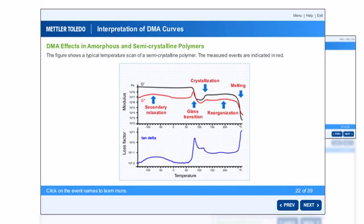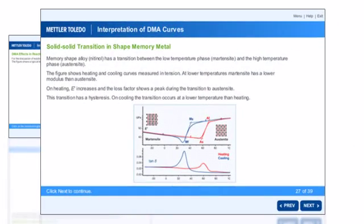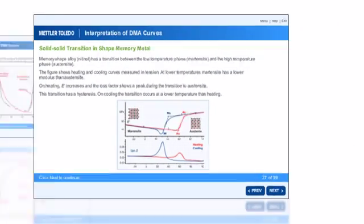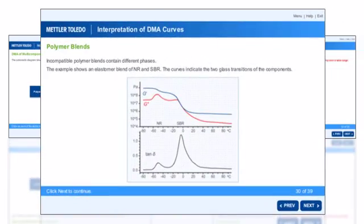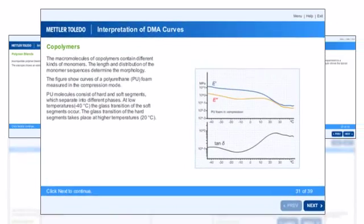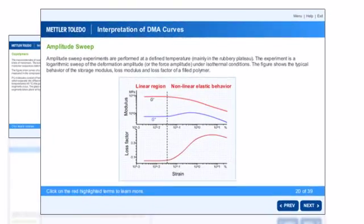The second unit explains about the DMA effects in amorphous and semi-crystalline polymers, reactive polymers, and crystalline materials. The last unit is about the analysis of DMA effects in multi-component materials.